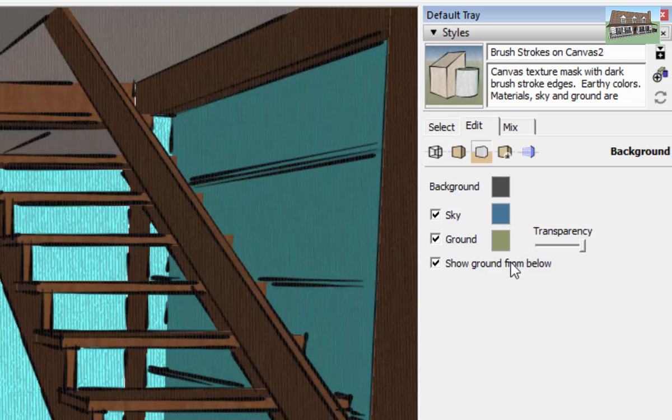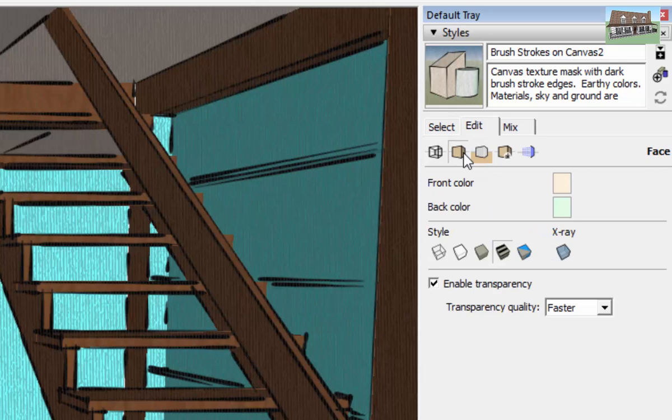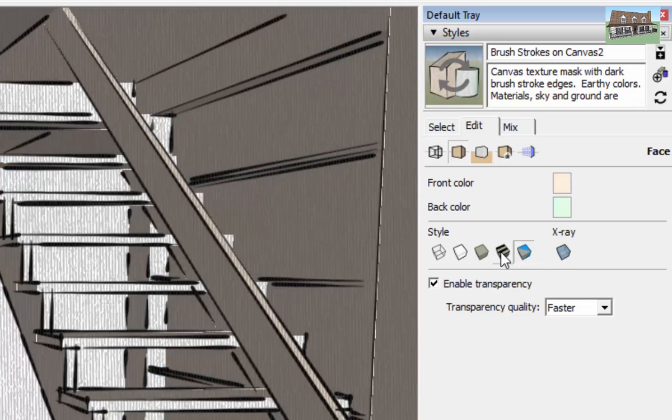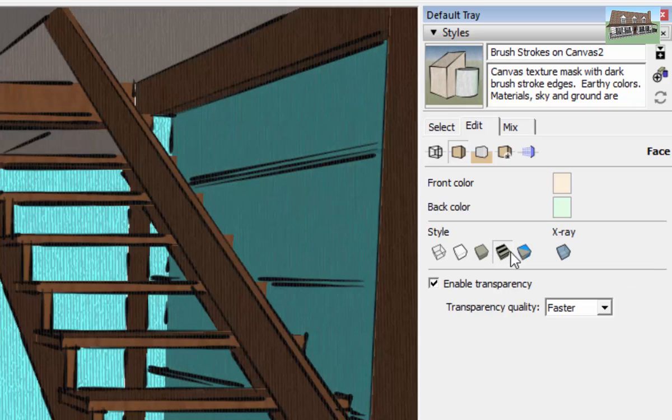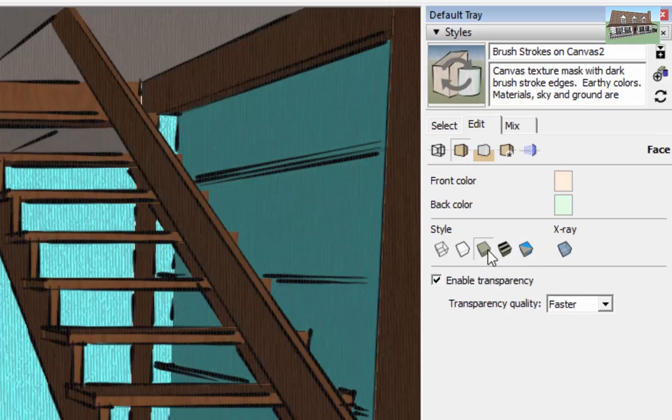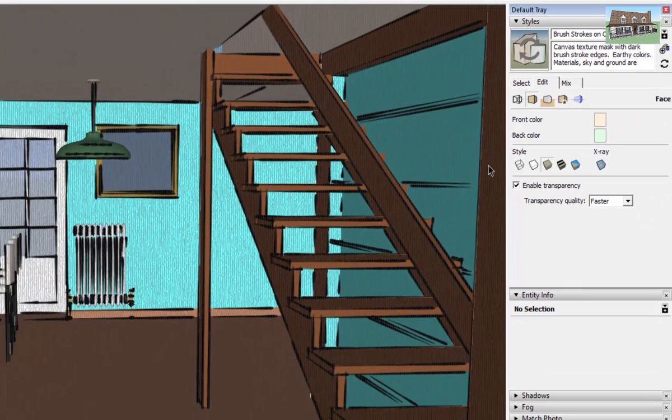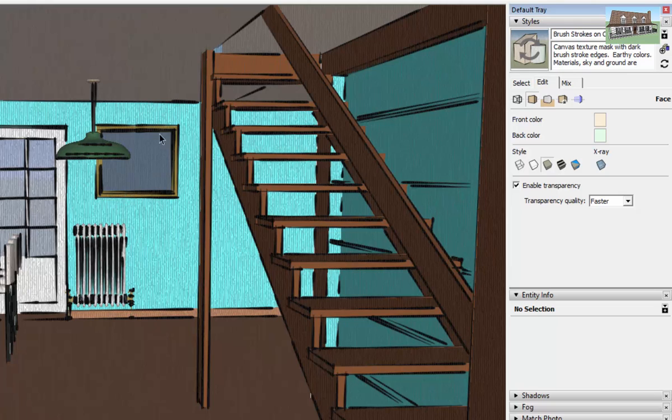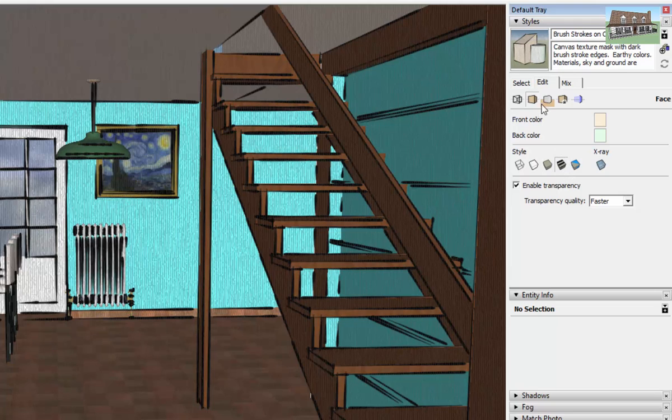There's options to mess with your background and stuff like that. There's options to mess with your textures. So you can take things to black and white. You can take them to more of a general type texture, stuff like that.